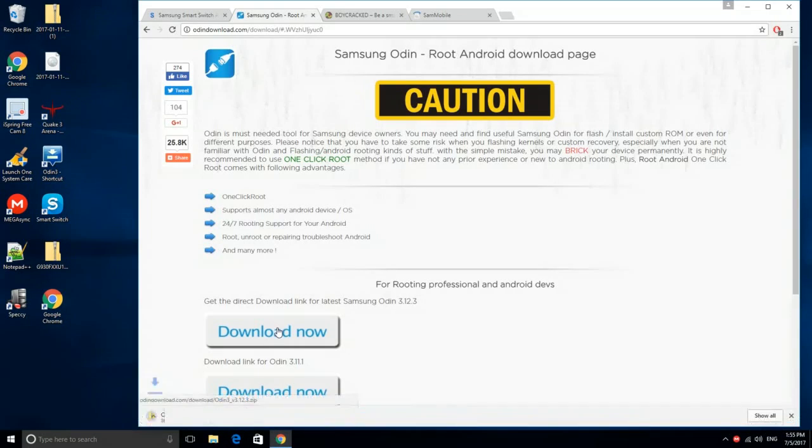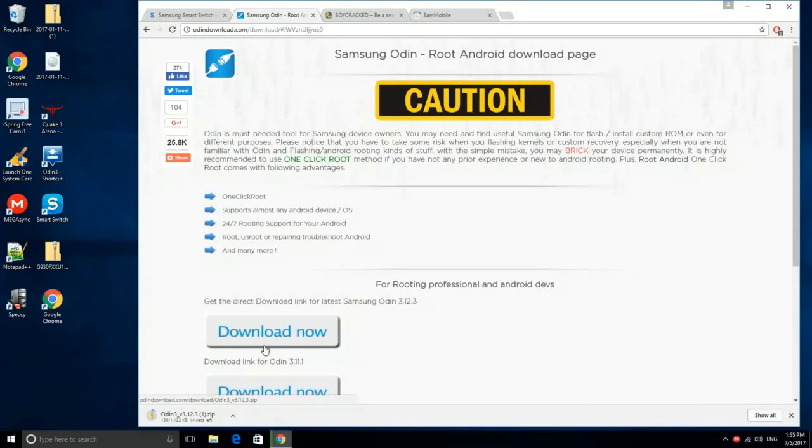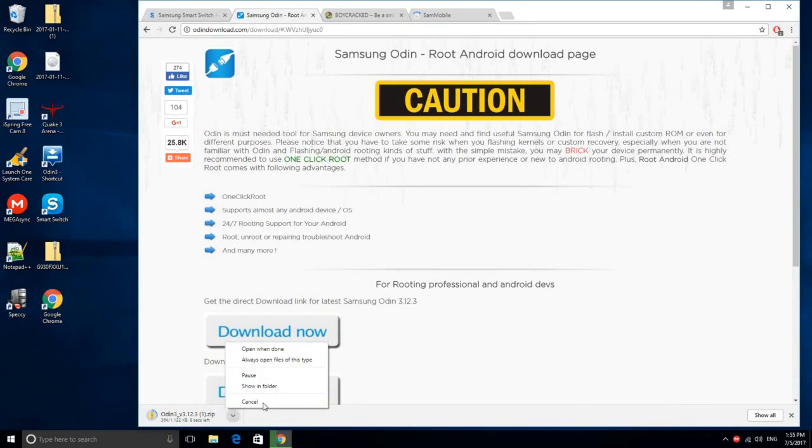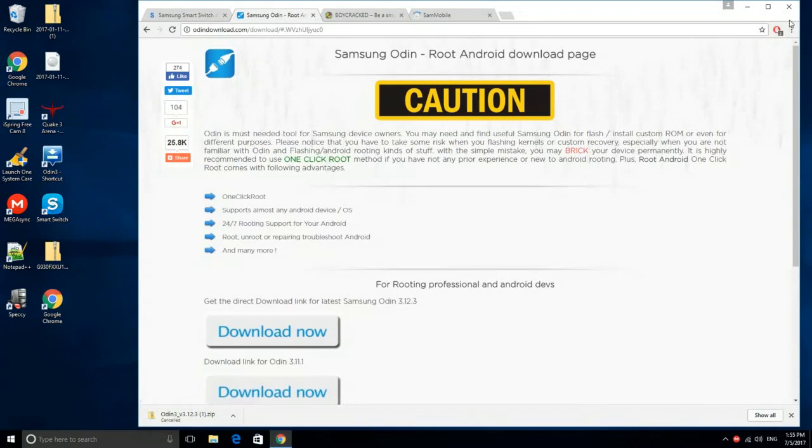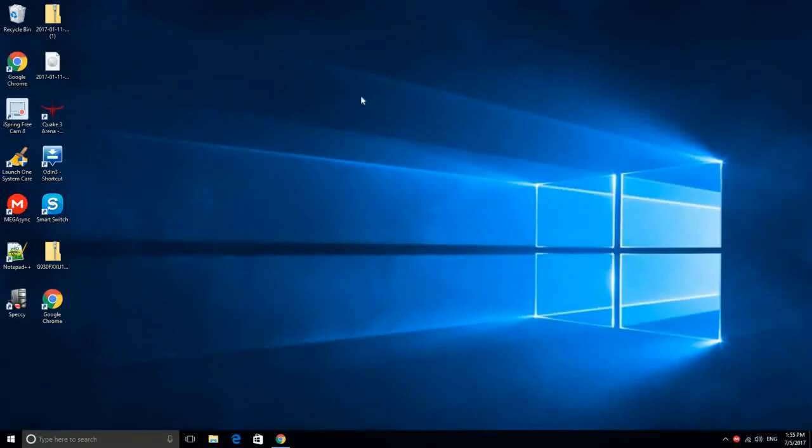Next up, you need to download Odin 3 from the link in the description. Odin 3 is a flashing software which is used to install the Android 6 firmware.